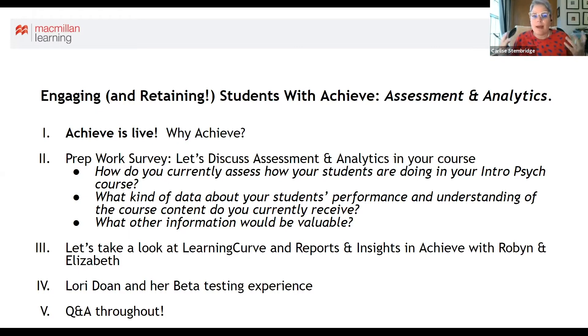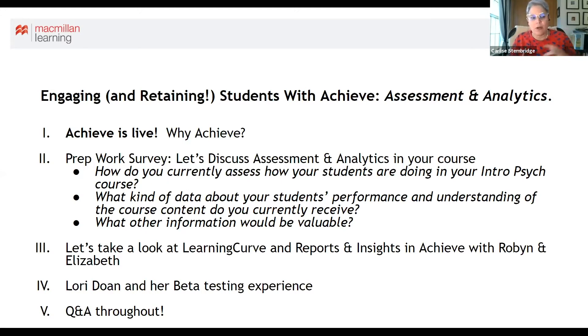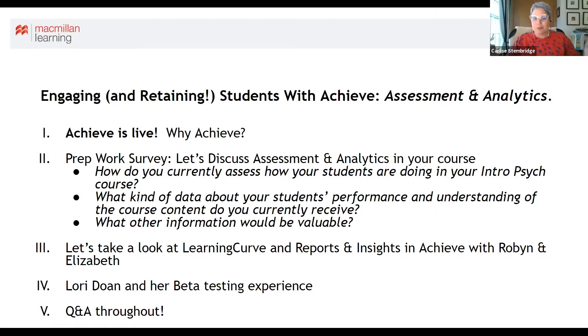Rather than a full demo today, Carly wants to use this time to hear from attendees about what would be valuable for helping them know how their students are doing. She thanks those who completed the pre-work survey — that feedback helps guide the direction of Achieve. Robin and Elizabeth will demo Learning Curve and the Achieve live course, then look at reports and insights, before hearing from Lori Doan.